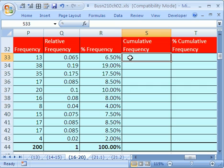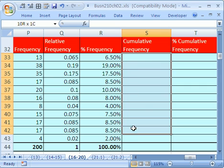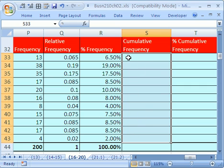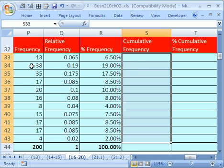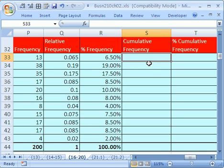Cumulative frequency. I'm going to highlight this whole range right here, and in the cell at the top, I'm going to create my formula. Now what do we have to do to add cumulatively? Here we want 13, but here we want to add 38 and 13. If there was some way to create a sum function that would expand as we copied it down.